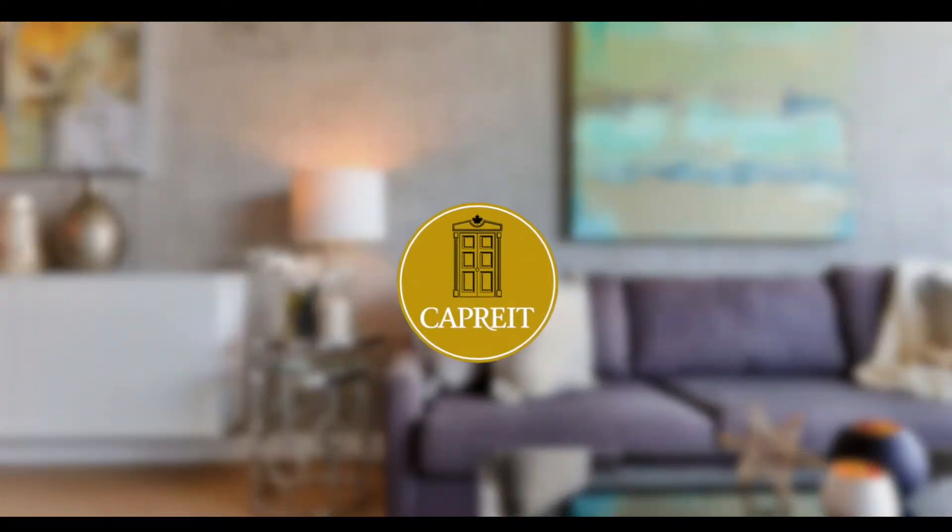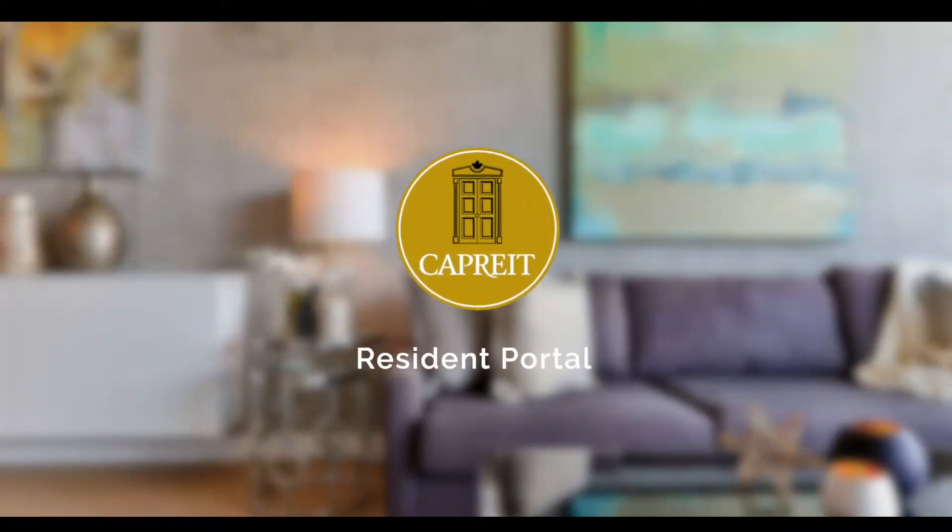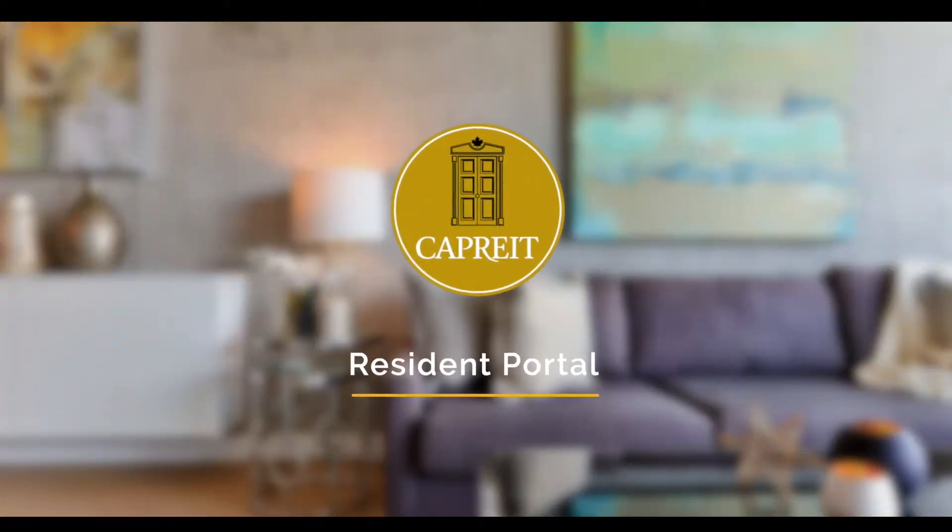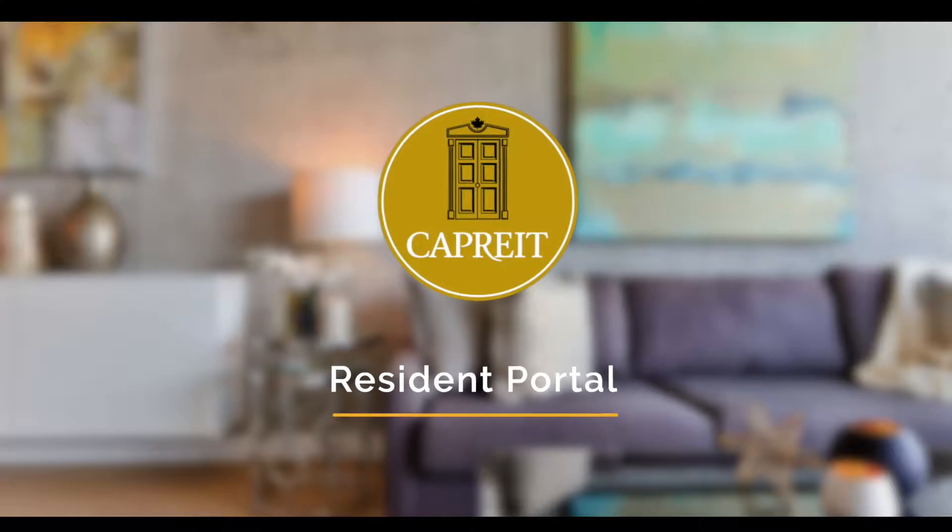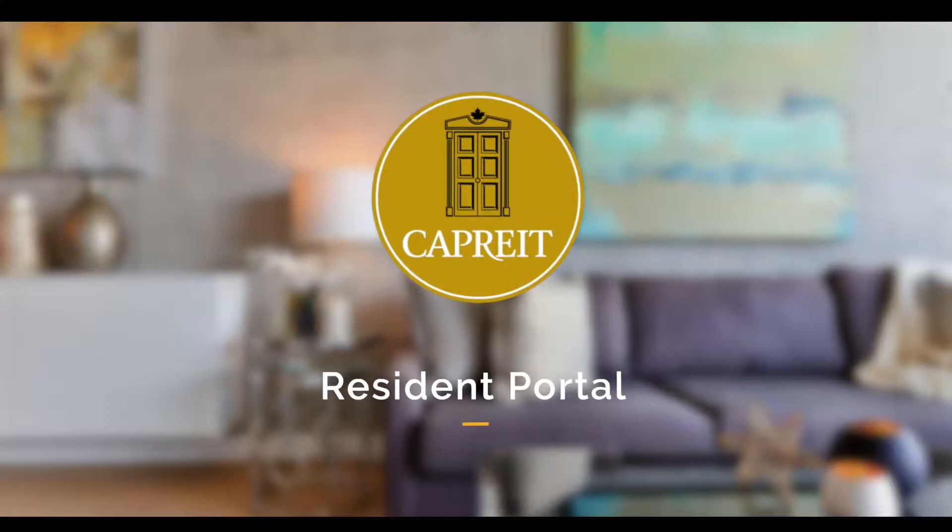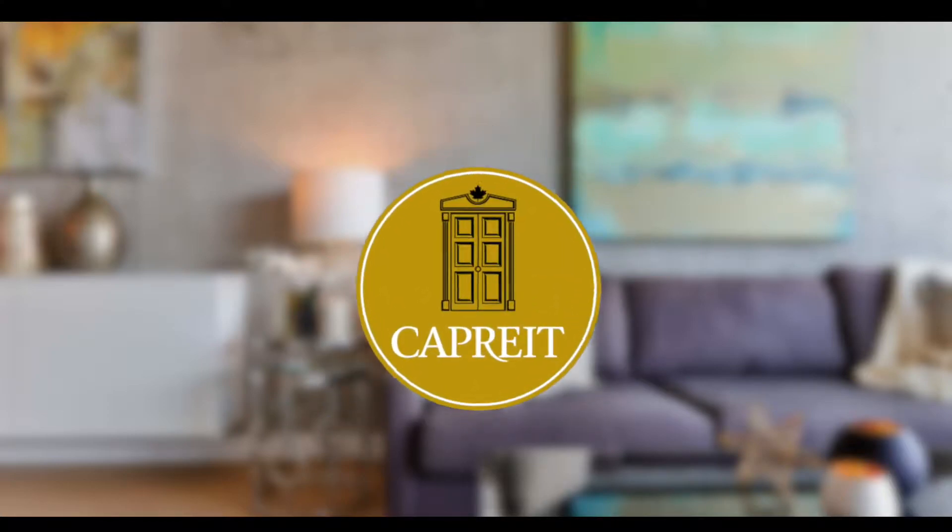Welcome to CAPREIT's Resident Portal, your home base to submit service requests, receive building communication, and book amenities.